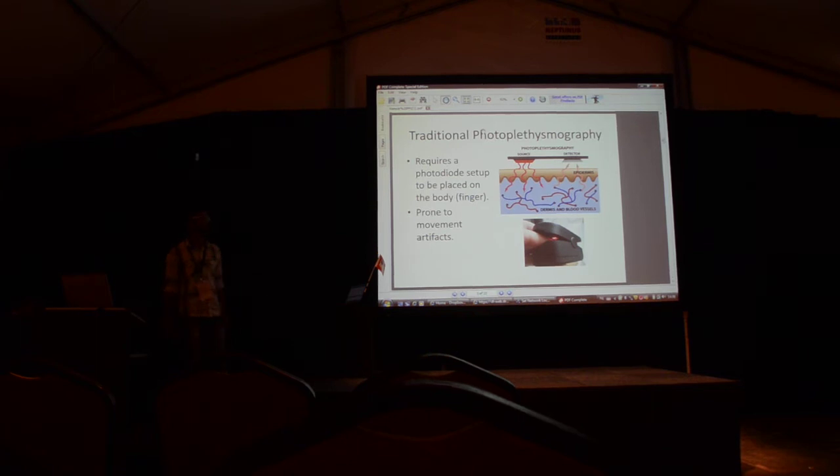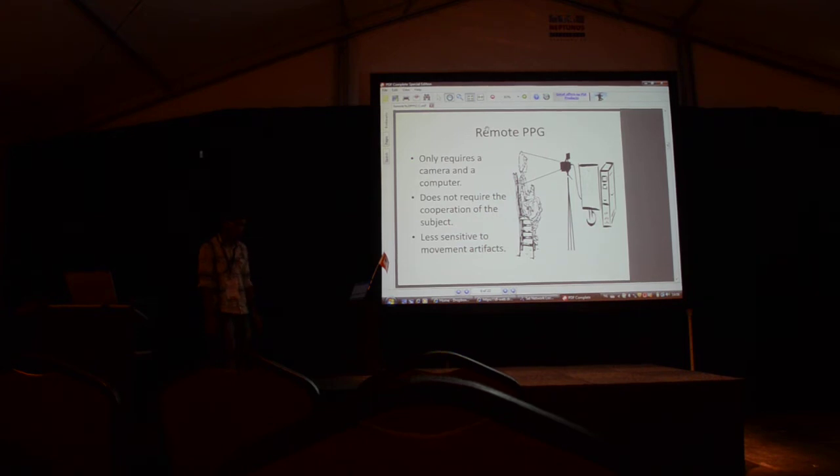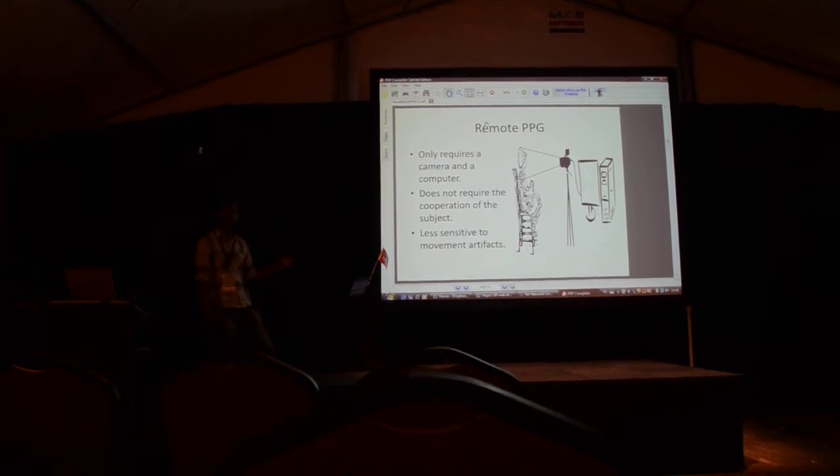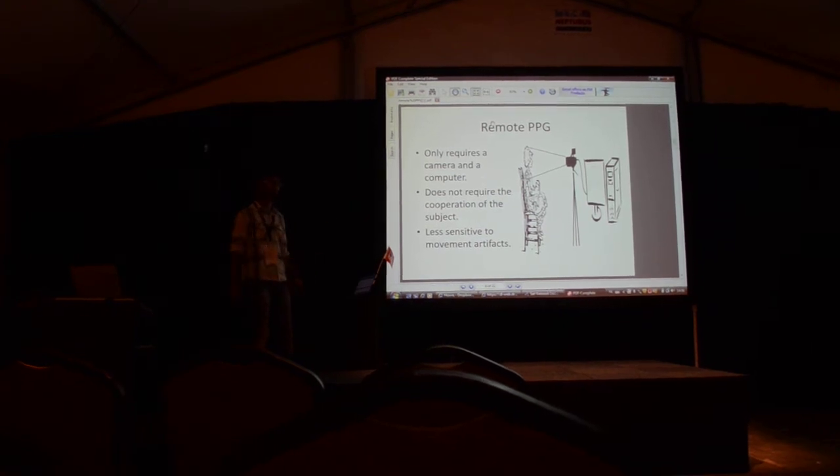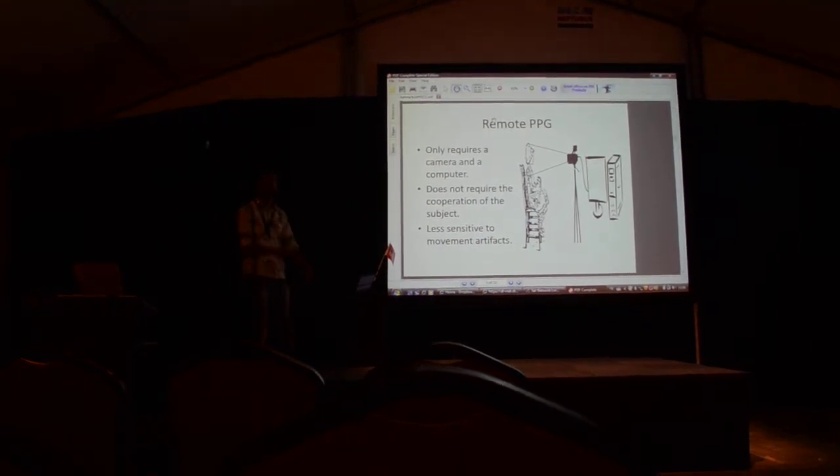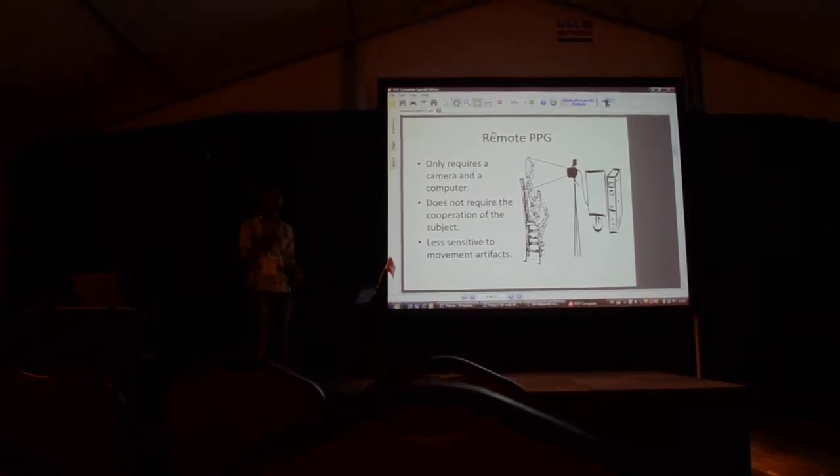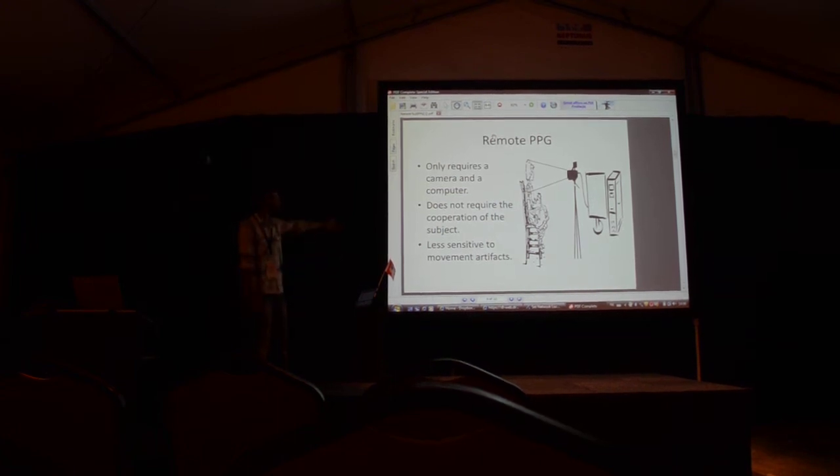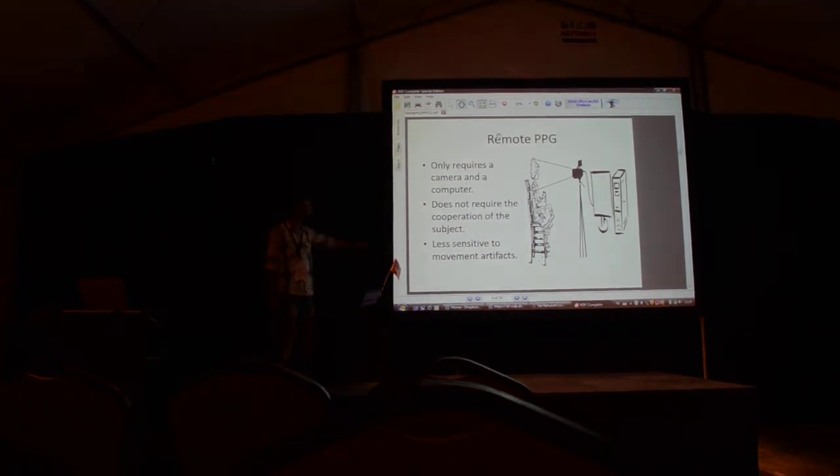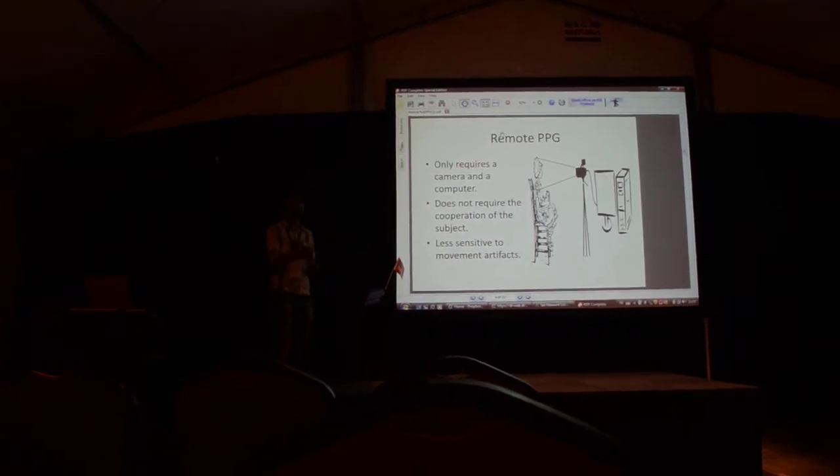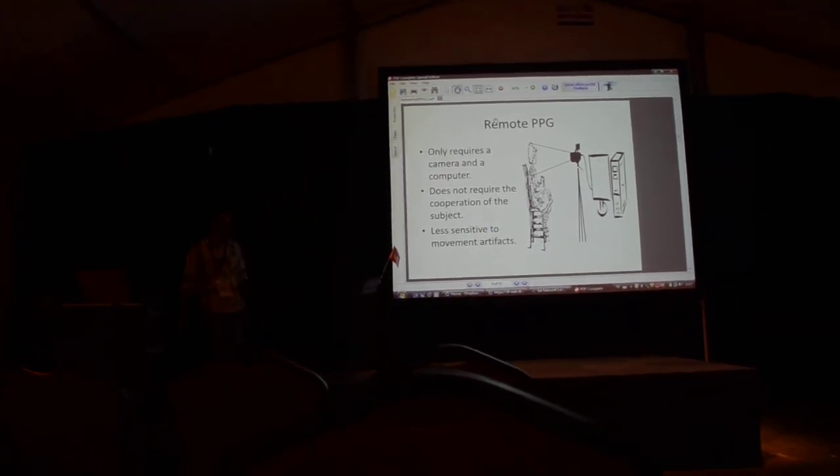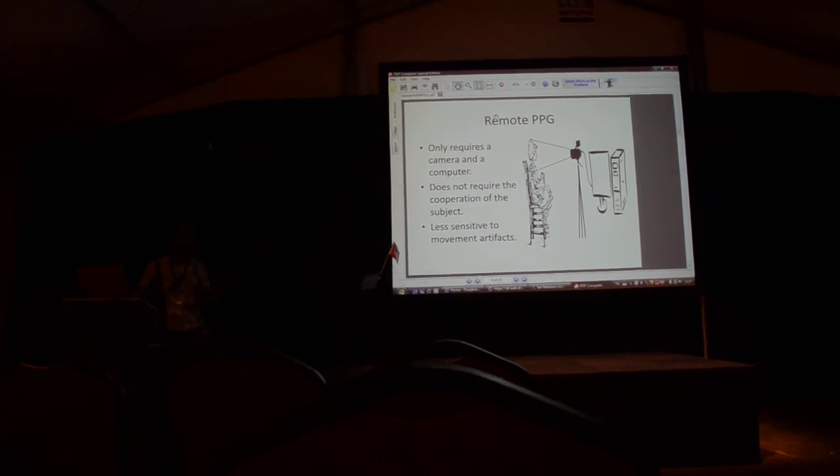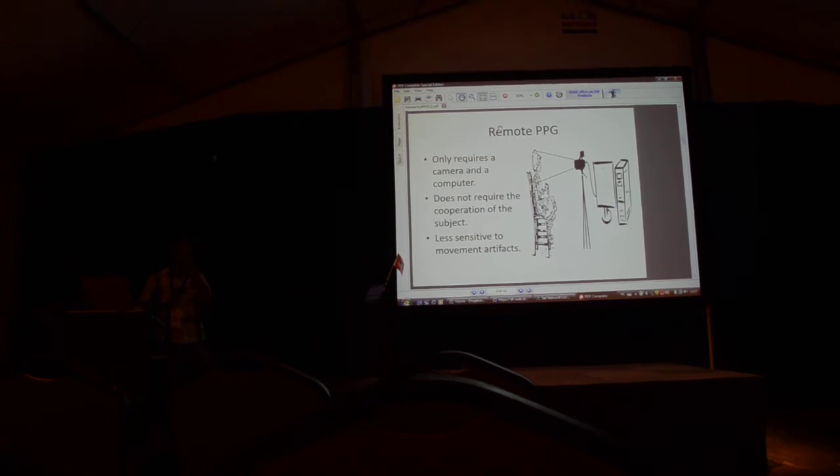This is the traditional way. Now the new approach is called remote photoplethysmography. The only set this needs is a camera - it could be your webcam with a computer and a person who sits in front of you. We did experiments with a person about one meter away from the camera, but I'll later explain how this range can be far beyond. An important point of this method is it's less sensitive to movement artifacts or the errors caused due to movement of the patient.